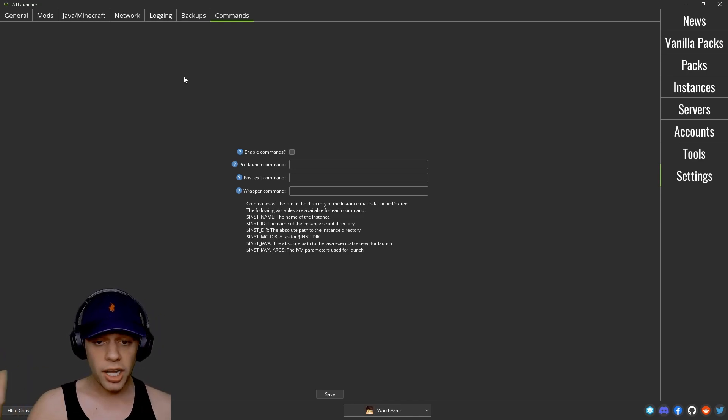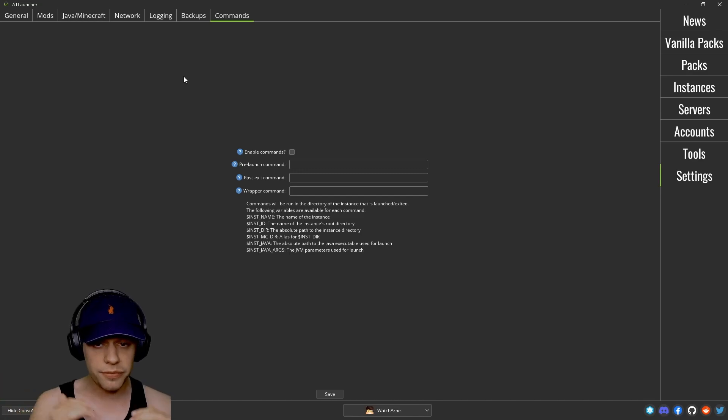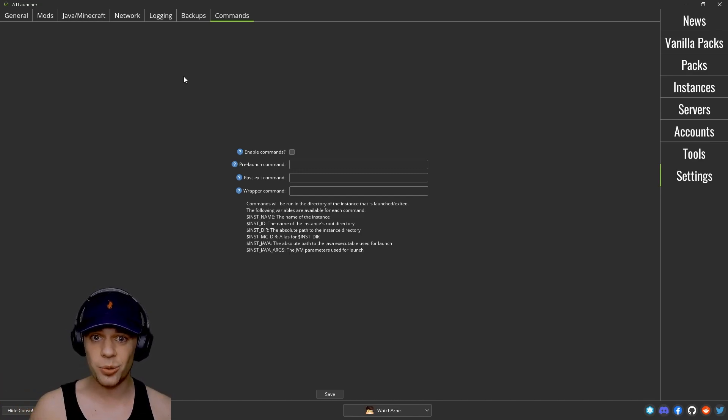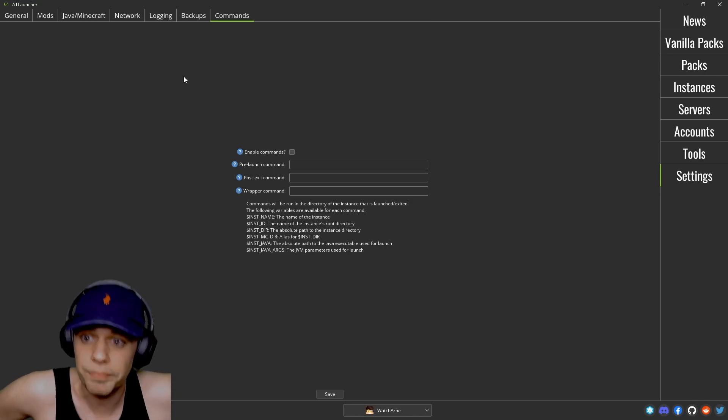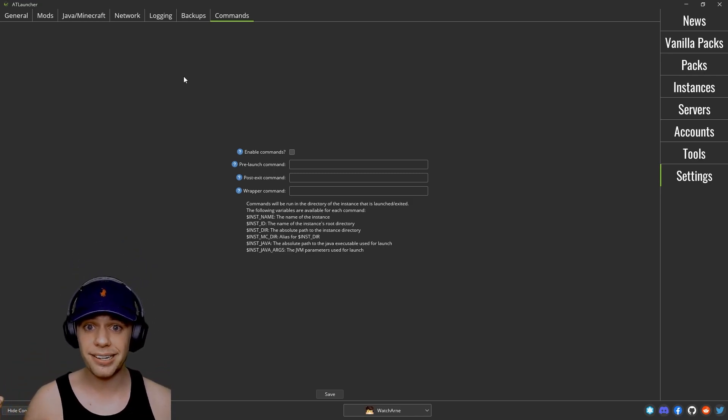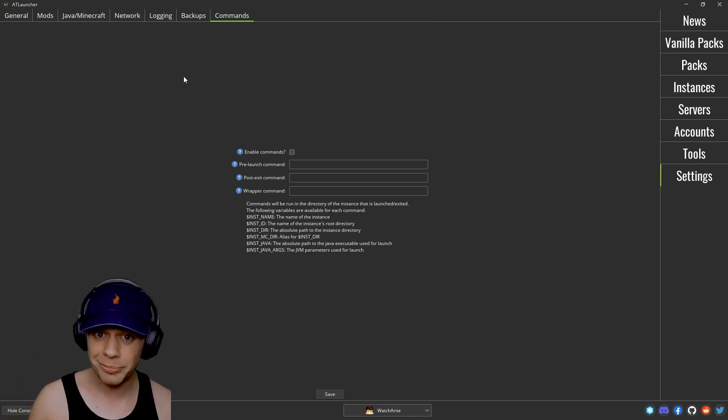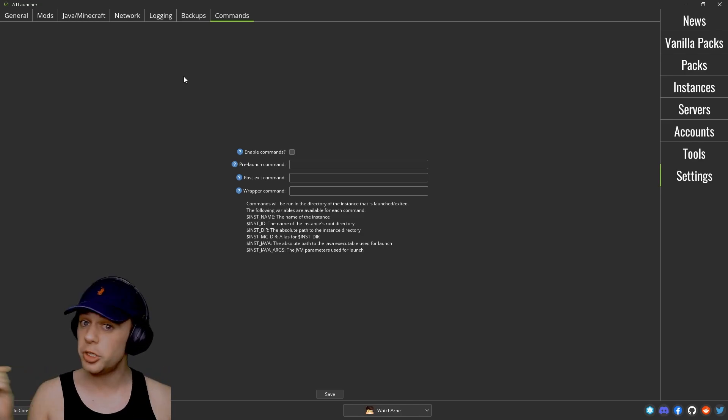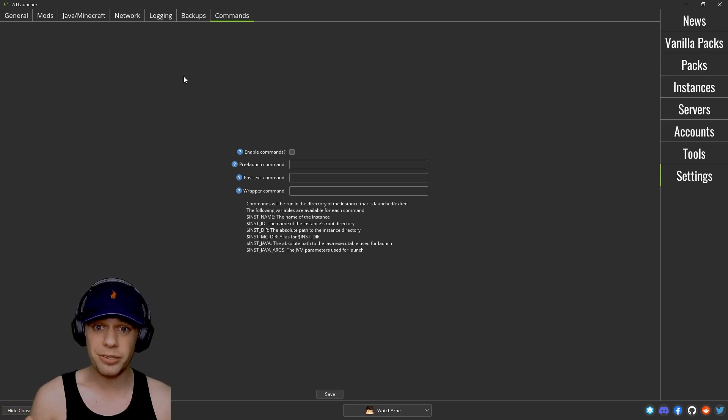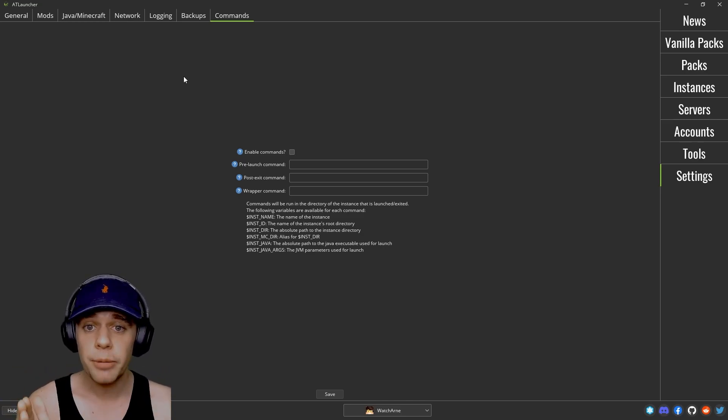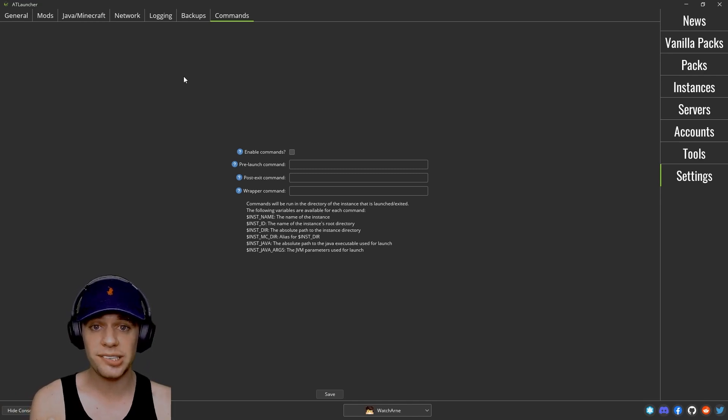And that is it for the AT launcher tutorial. I really hope this tutorial was helpful. Let me know in the comments below, do you think this is the best launcher? What is your favorite launcher? And again if you haven't already please do join our Discord.